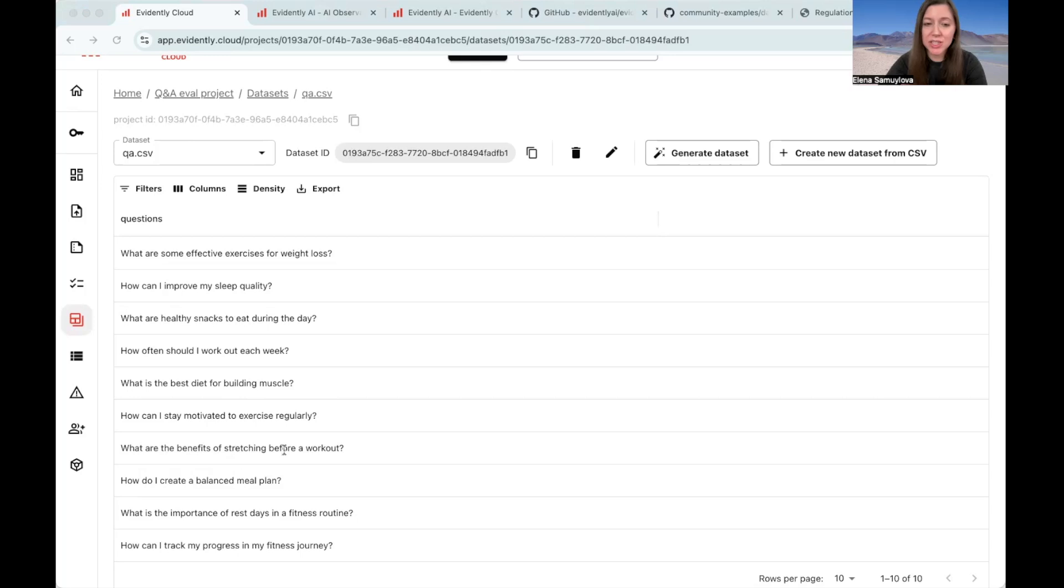You can edit and diversify these inputs further. Remember, these are just the inputs. You'd use them, for example, to run through your LLM system to get responses.